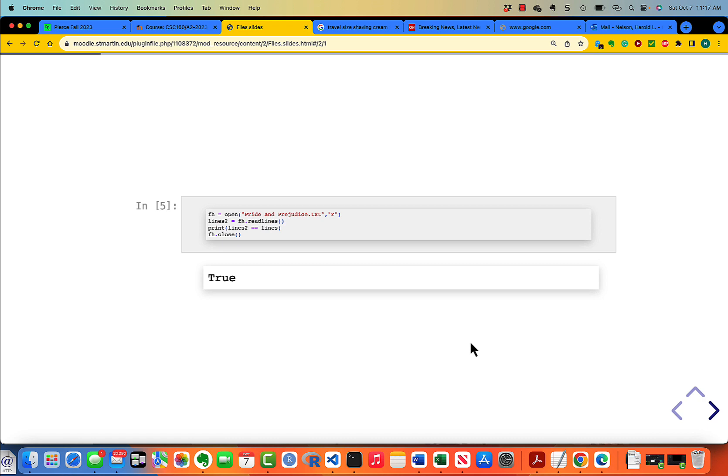Okay, you're back. Let's take a look. This code is somewhat simpler. You just create the file handle as you did before. Then lines2 is file handle dot readlines, and print whether lines2 equals lines. You get true, and then you close the file.